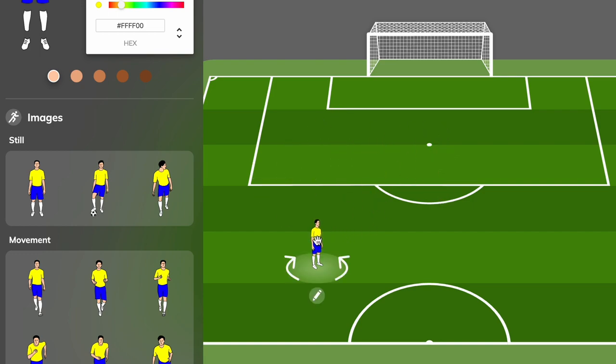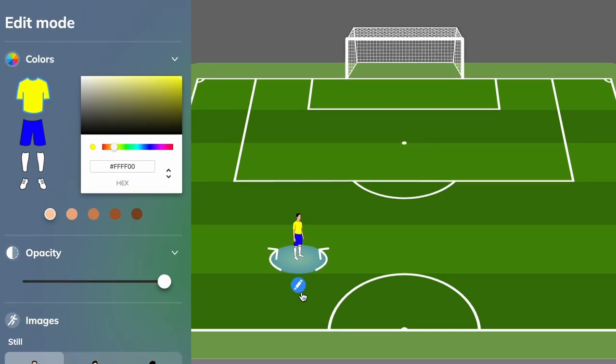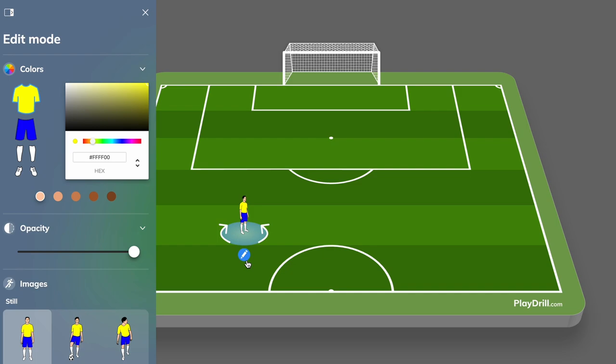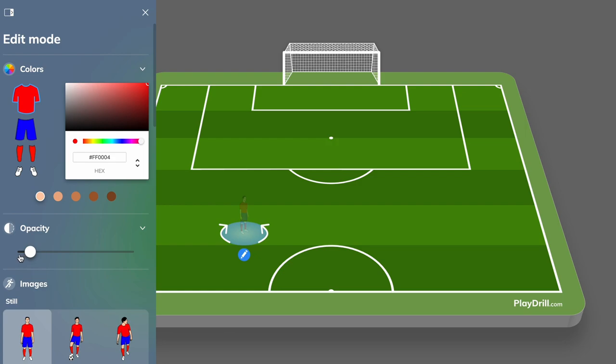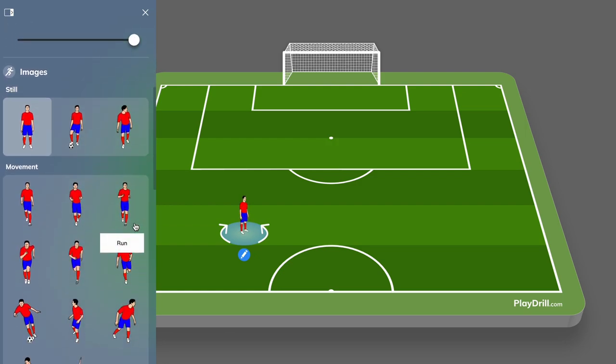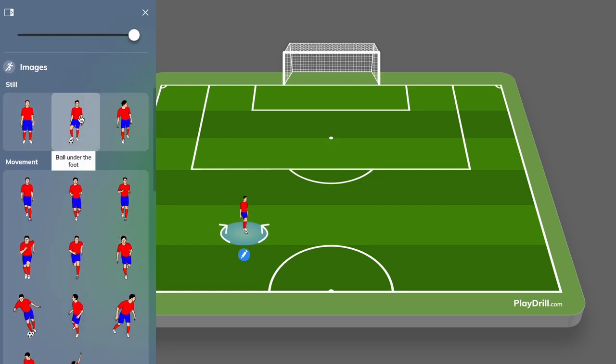By clicking the edit button we'll open the edit mode. Here we can change the colors even though the player is already on the canvas. Plus we can edit the opacity and the player's pose by switching it to another image.